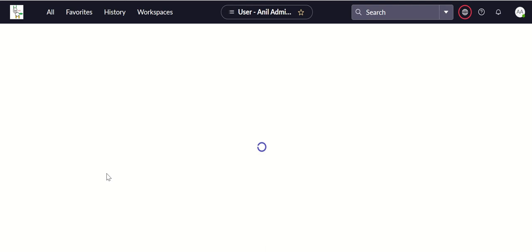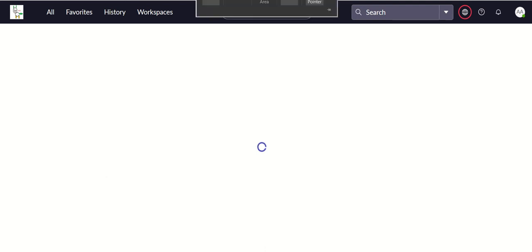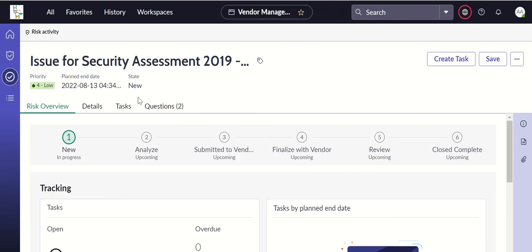The role name is sn_vdr_risk_asmt.vendor_assessor. We will also try it from here. If you go to the issue itself...